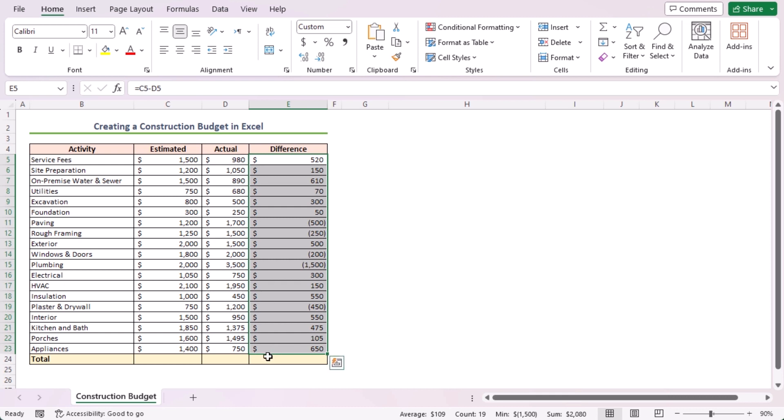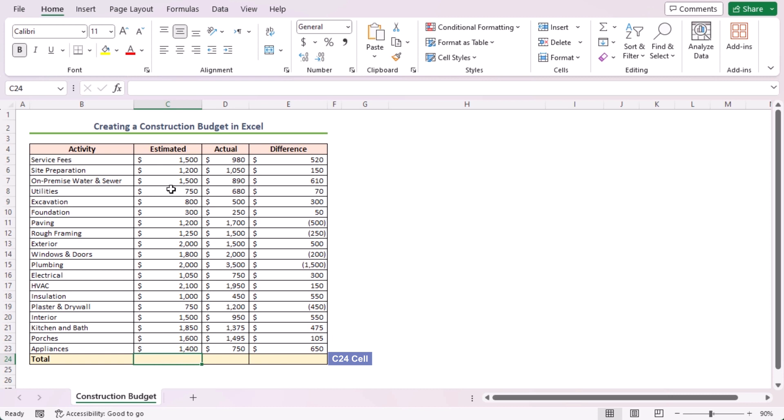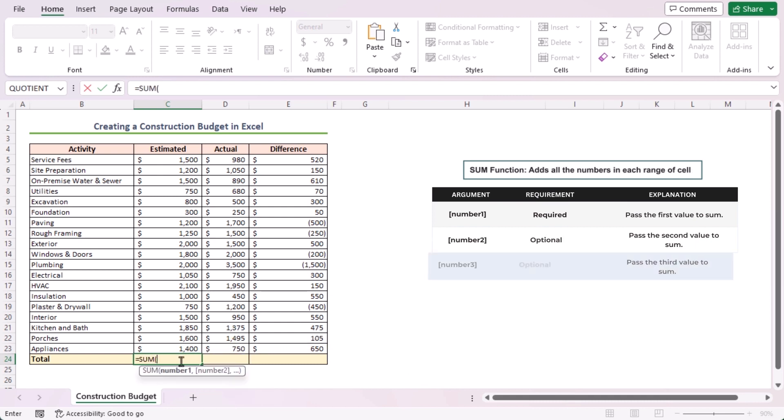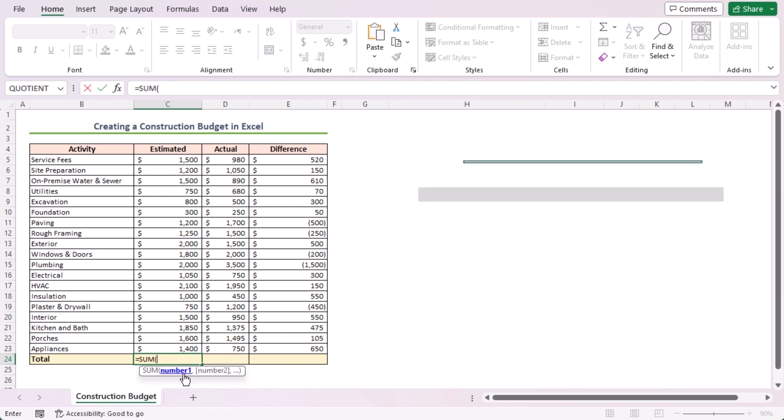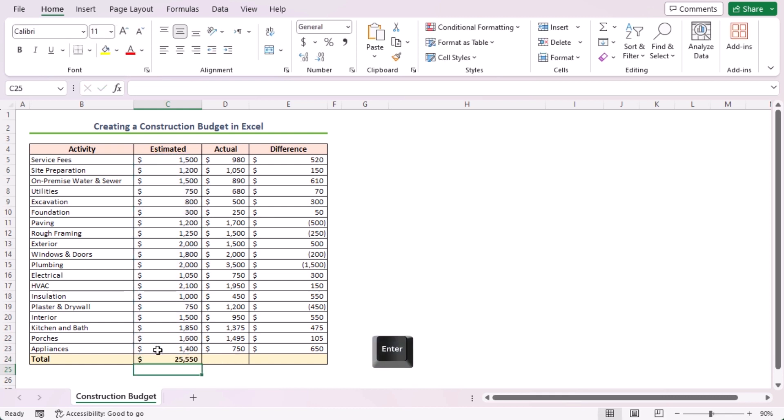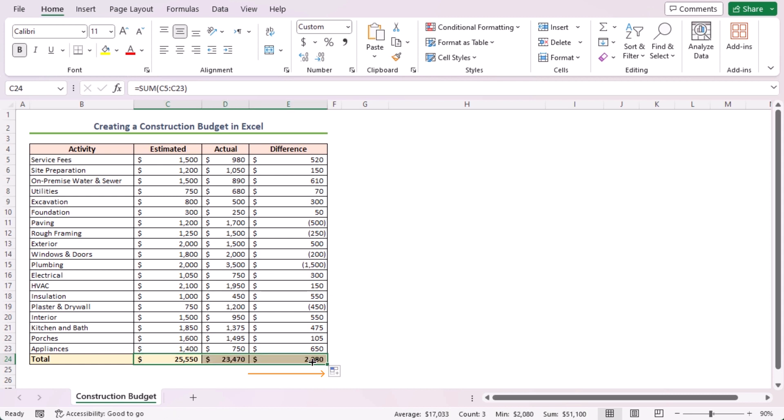Next, type another formula in cell C24 for calculating the total estimated values. Equal to here, I'll use the sum function. Press Tab to insert the highlighted function. As the number one argument, I'll select the C5 to C23 range. Close the parenthesis and press Enter. The sum function adds all the numbers in the range of cells. Now, use the fill handle to autofill the formulas to the next cells. In this way, I've got the total estimated, actual and the difference values.